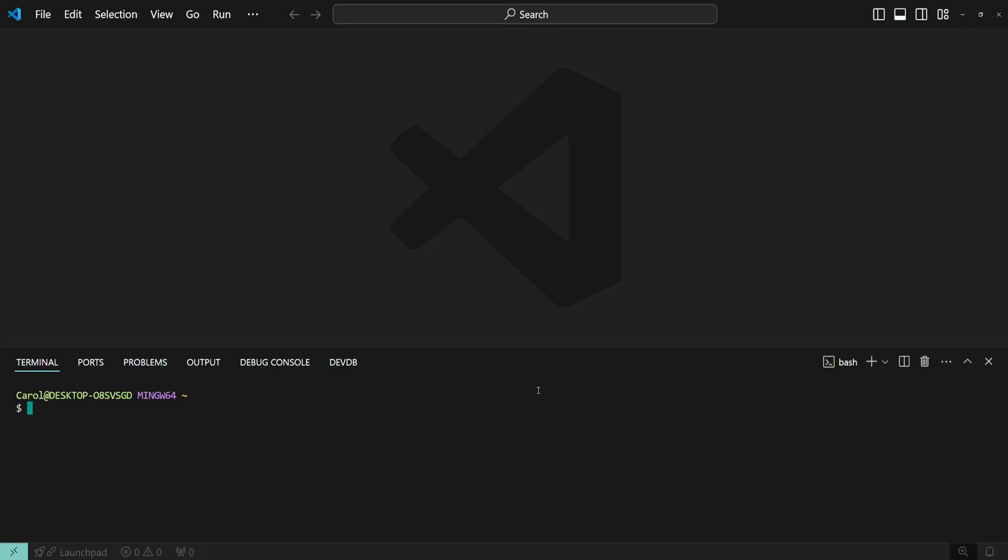Hey there! By default, the terminal in VS Code is docked at the bottom of the screen. In this step-by-step tutorial, I'll show you how you can easily move it to the other sides of the screen. Let's get started.